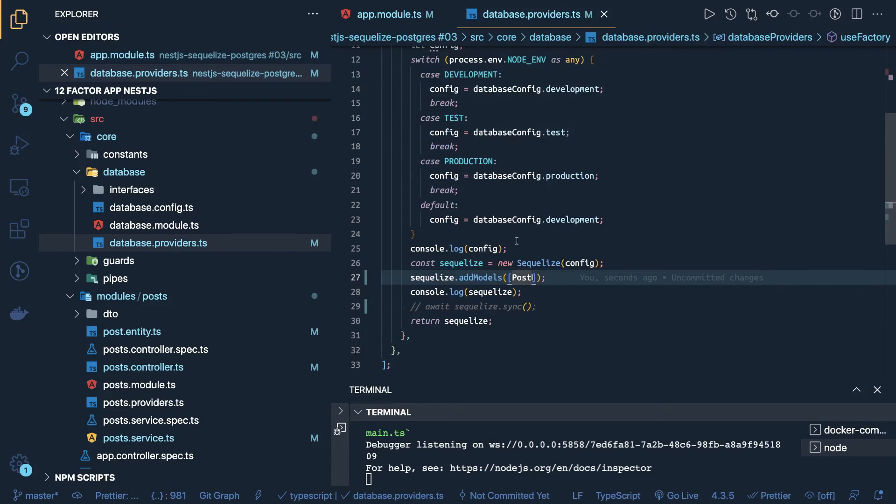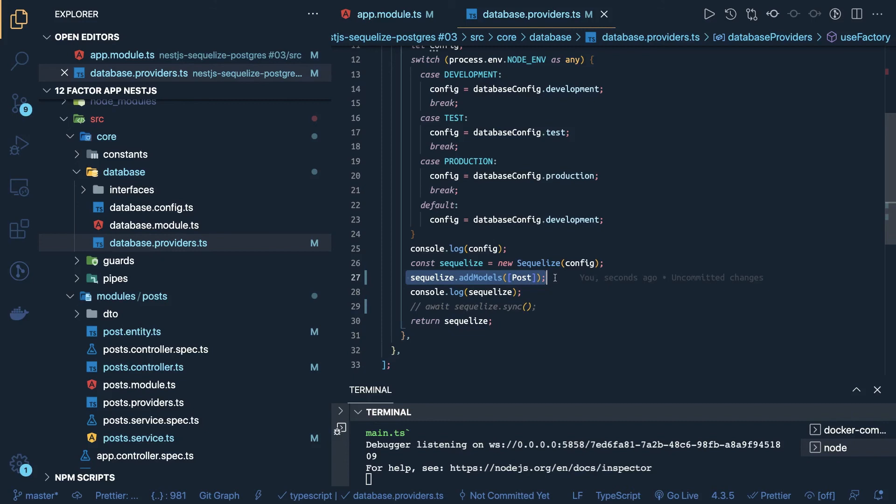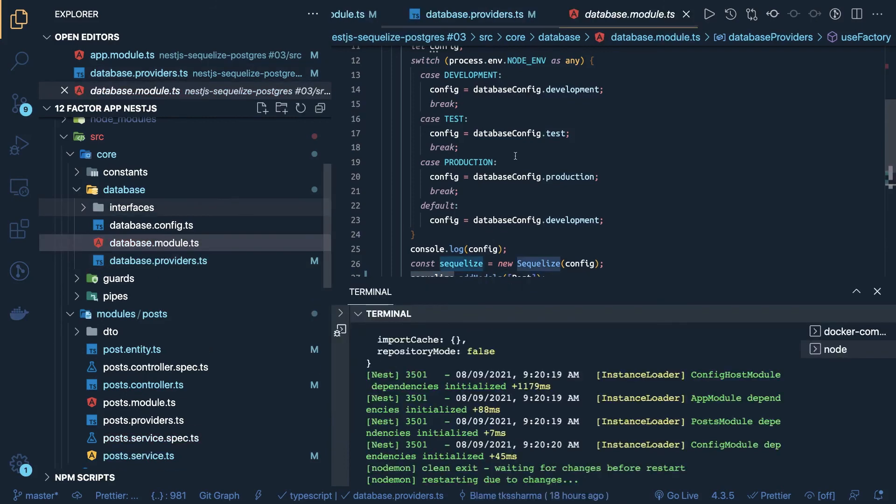So Sequelize will know, okay, I have a user model, I have a product model, I have the cart model, and I will expose the methods, like find, find one, all the methods to that. Our application is currently running, and we only have some simple routes for the post entity, like I did console.log to check the Sequelize object is generating, I mean, if you are passing the correct credentials for the database, then Sequelize instance will be returned, you will add the models, and you are returning the Sequelize object from here, now database module, you have to include your database provider inside database module, that's it, and then include this database module in your app module.